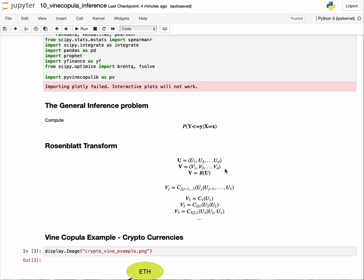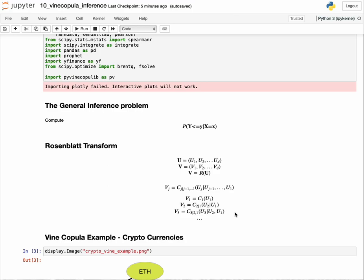Think of the Rosenblatt transform r as a function which operates on u and spits out v. In u, each of the dimensions are related to each other through the copula c, whereas v, they are conditionally independent. Specifically, v of j equals the conditional copula of j given its previous dimensions of the function arguments.